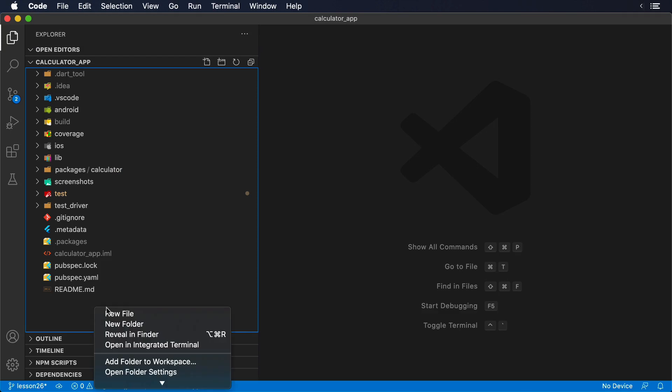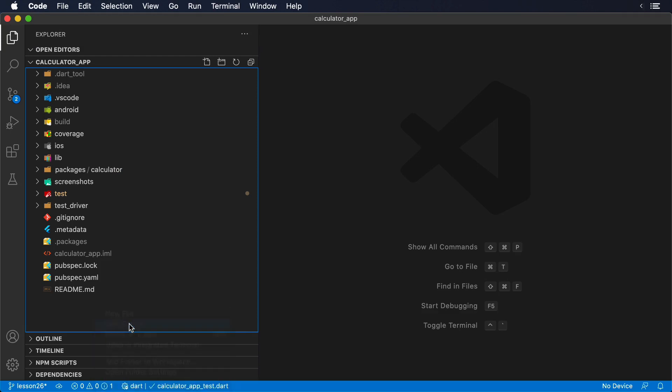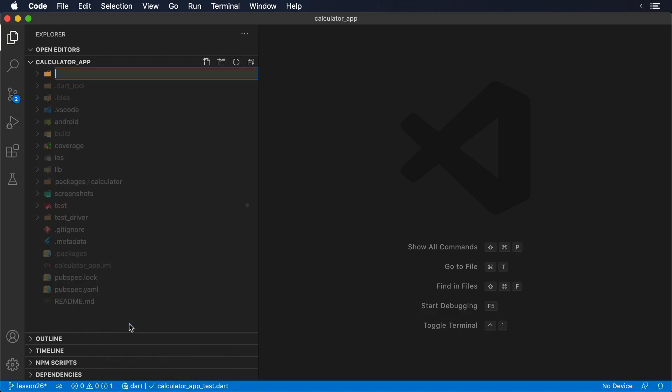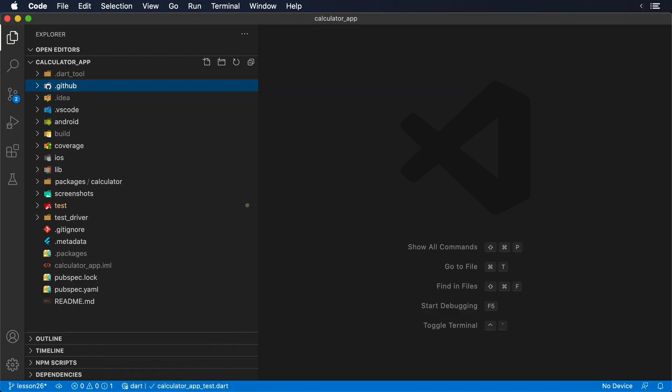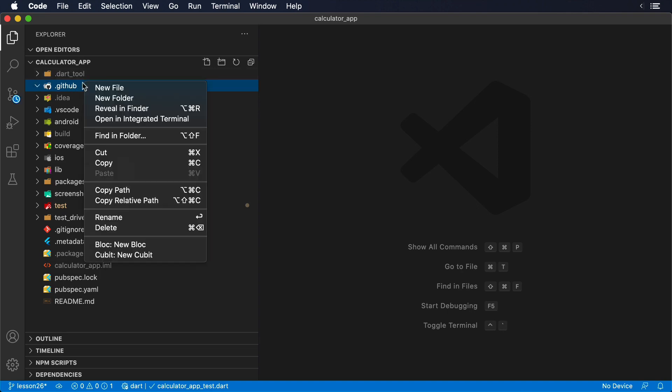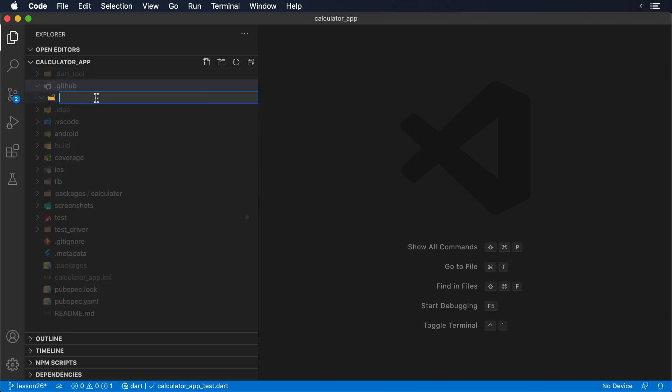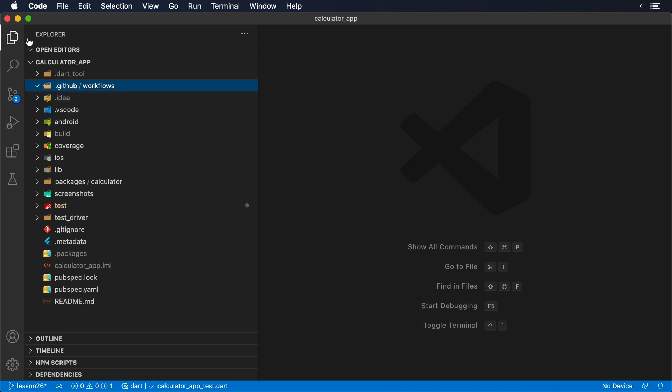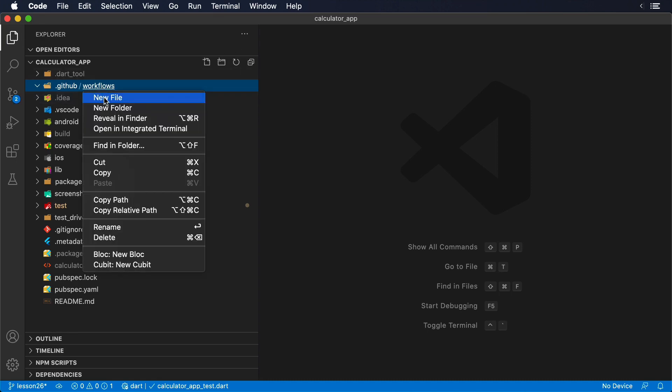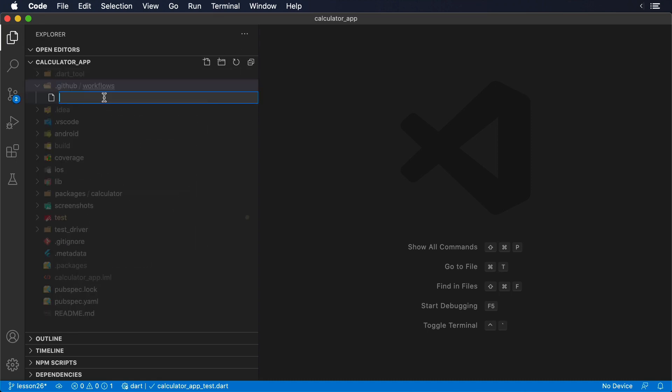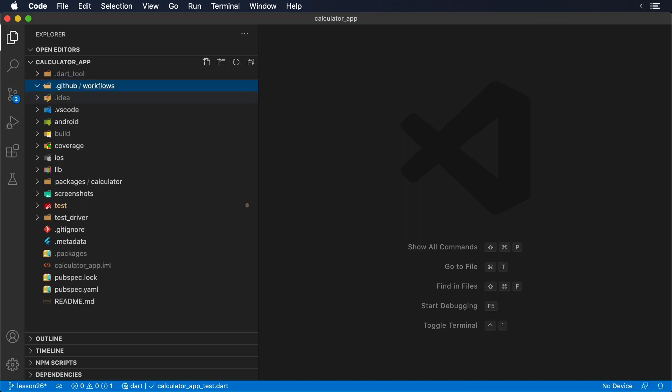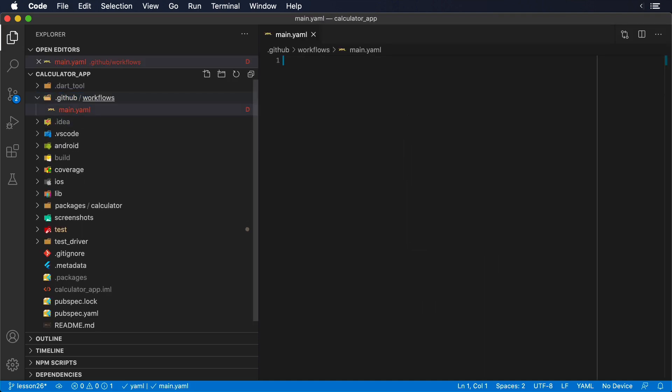In order to run our tests on GitHub Actions, the first thing that we need to do is to create a special folder at the root of the project called .github. Then, under this new folder, we're going to create another folder called Workflows. And finally, inside Workflows, our YAML file named main.yaml.